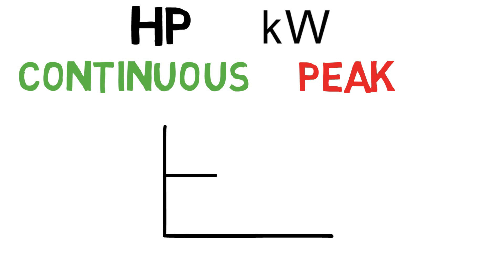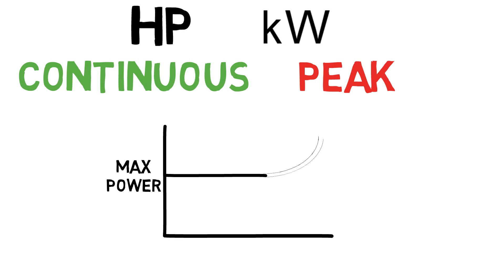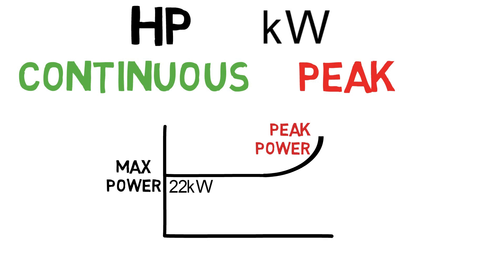That means how much maximum power it can provide continuously and how much more power than this continuous power it can provide. To give you an example, a motor's continuous power can be given as 22kW and peak power can be as high as 74kW.